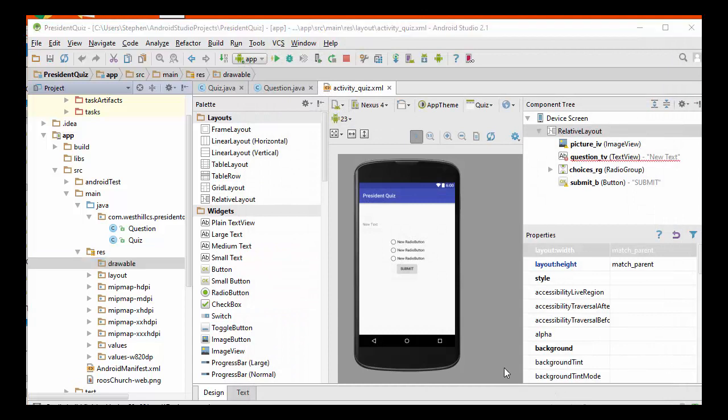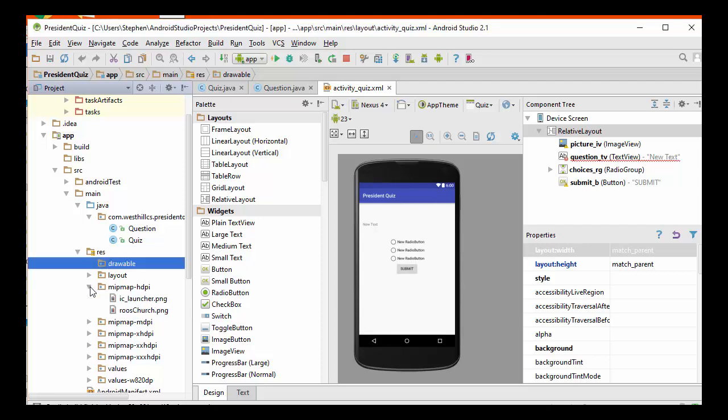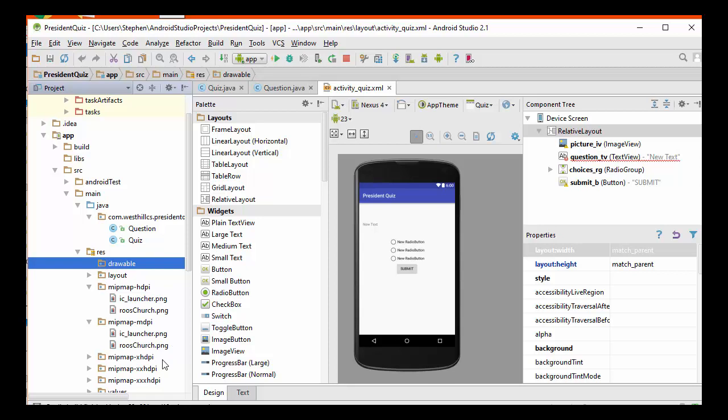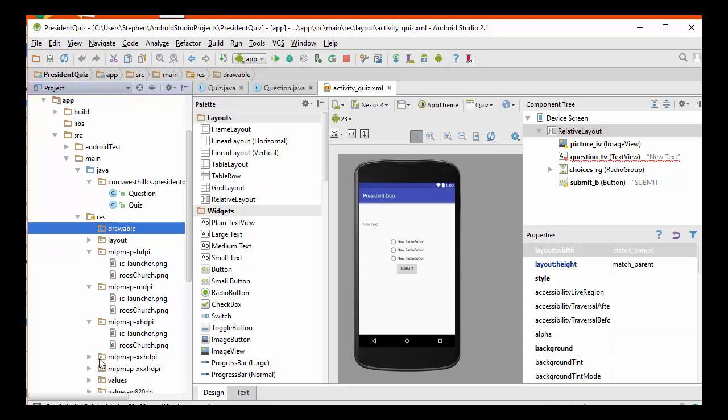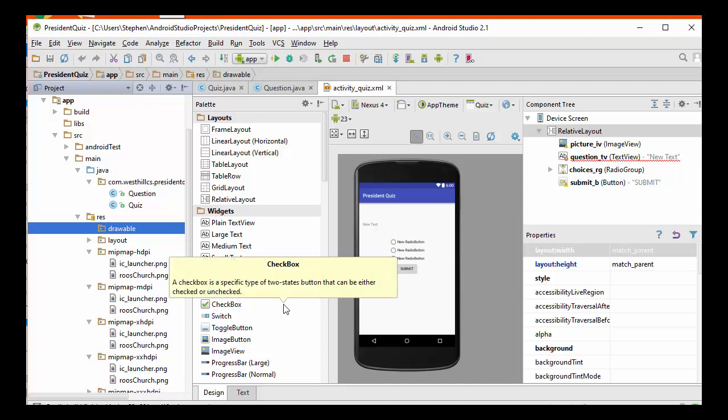Now, the image that I just uploaded, the Roosevelt Churchill image, you'll see that there's a version of it in each of these folders. If I look at the HDPI folder, you'll see there's a version of it in there. If I look at the medium-sized DPI, there's one in there. There's the extra-large and the extra-extra-large. They each have a version of the Roosevelt Churchill image. I'm going to go ahead now and use the same process to upload the other three images.